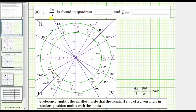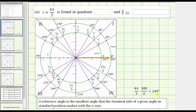Given the angle t equals four pi over three radians, the first step is to sketch this angle in standard position, which means we start along the positive x-axis and rotate counterclockwise four pi over three radians. If we need to, we can convert this to degrees, which gives us 240 degrees. But let's practice working with radians.